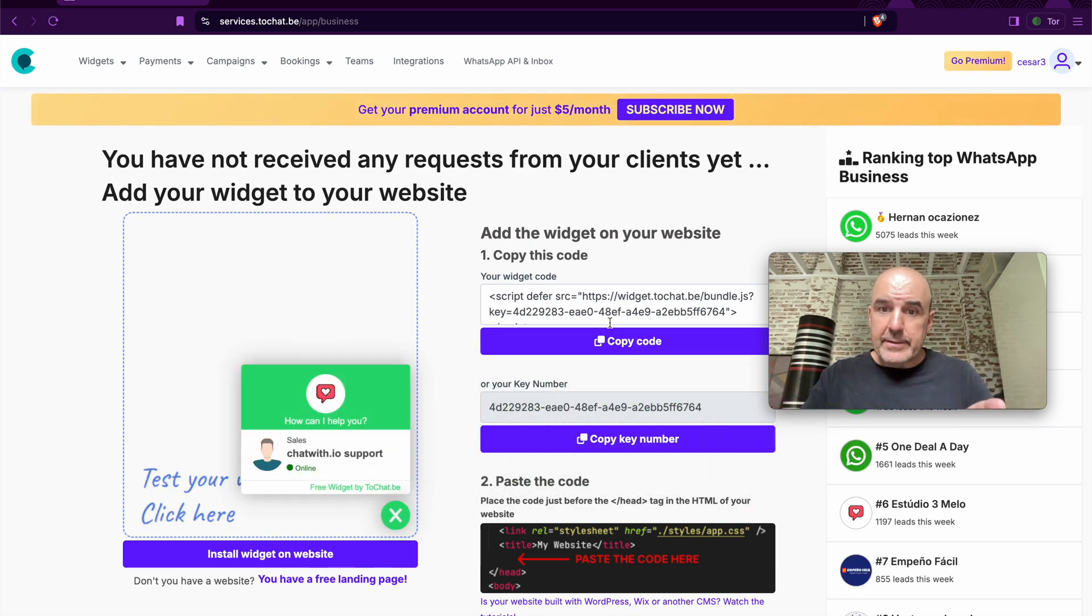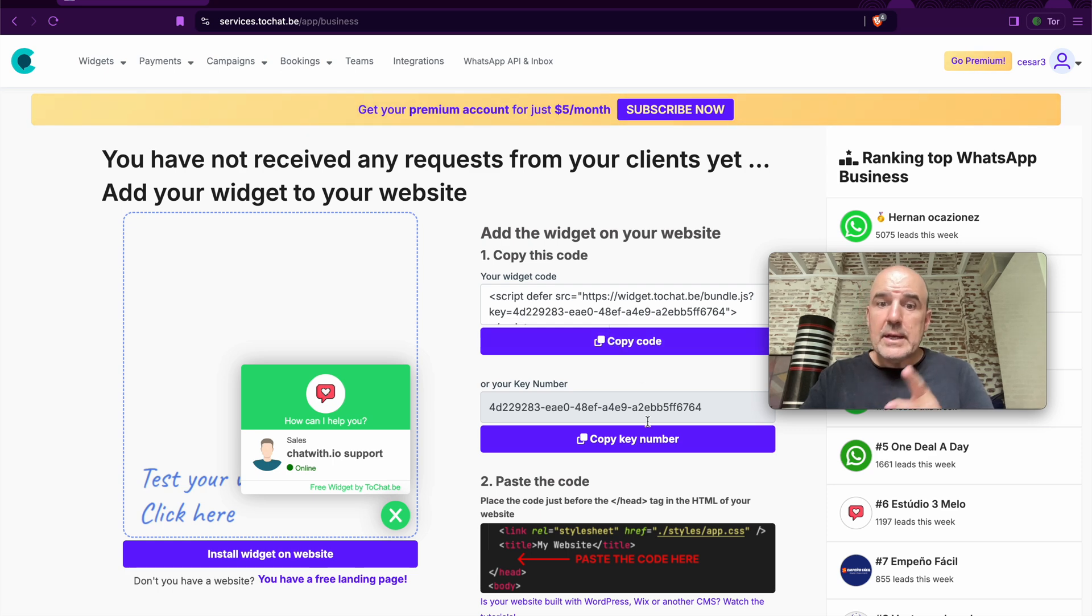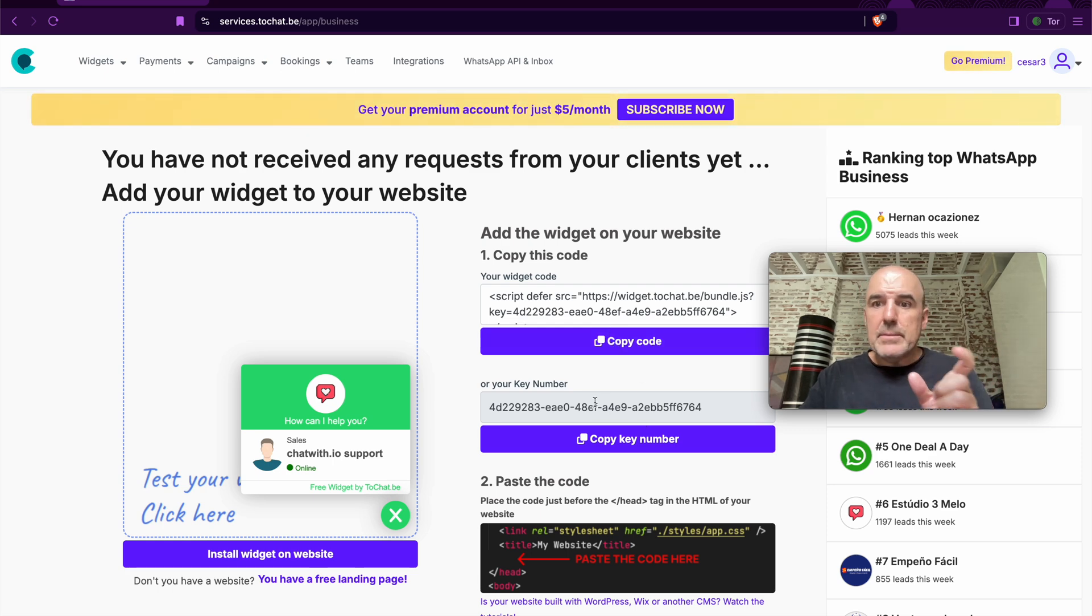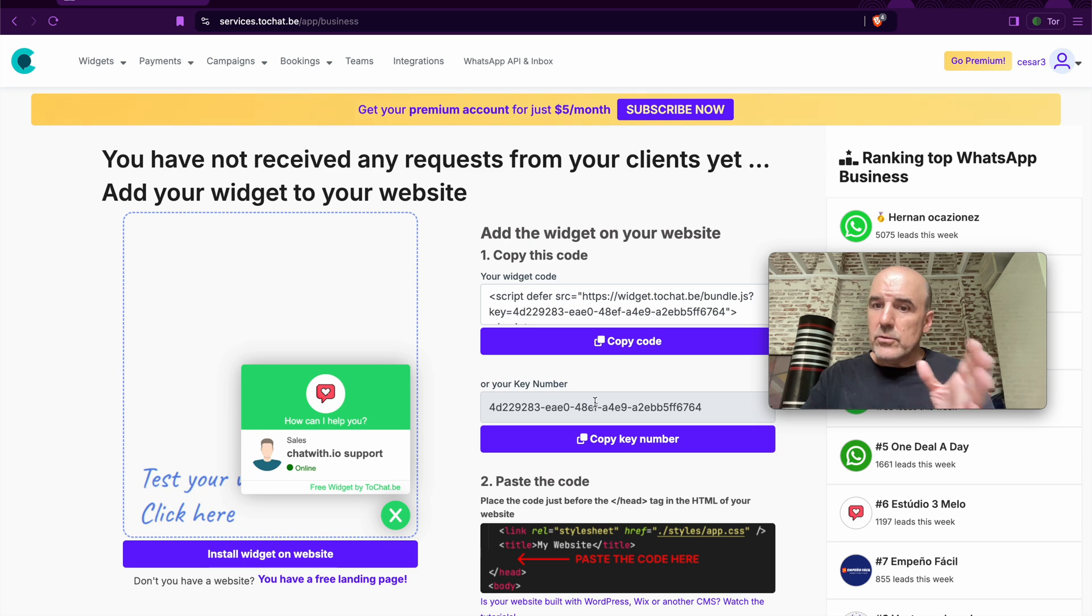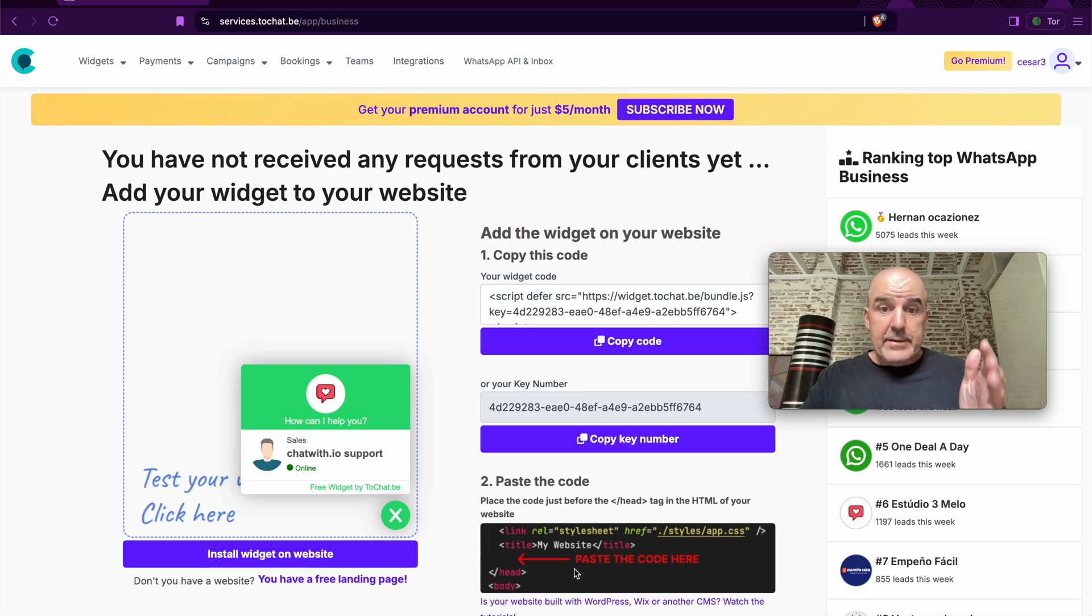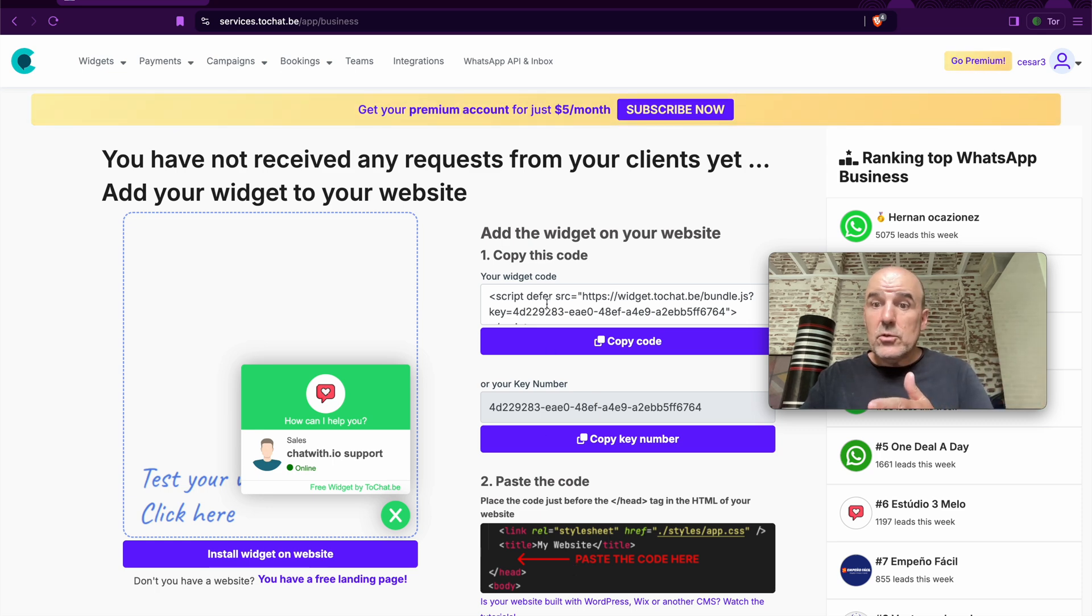If you have a website, this is the code for you to insert. This code is only the key number. If you use one of our plugins, Drupal, WordPress, this is where you need to paste the code in your website. Very easy.